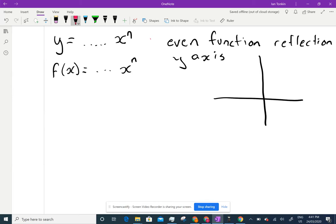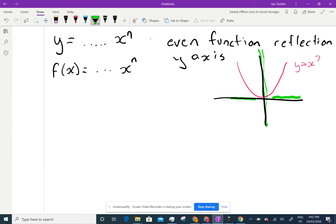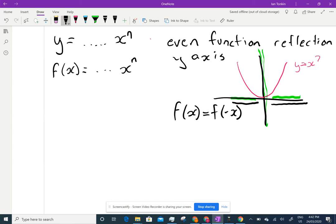For example, y equals x squared is an even function — you can tell because the right-hand side is reflected over the left. If you folded it over, the two halves would lie exactly on top of each other. We find this by checking: does f(x) equal f(−x)? Here, positive f(x) and f(−x) give the same line value.